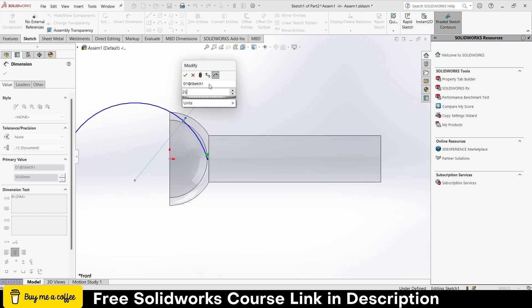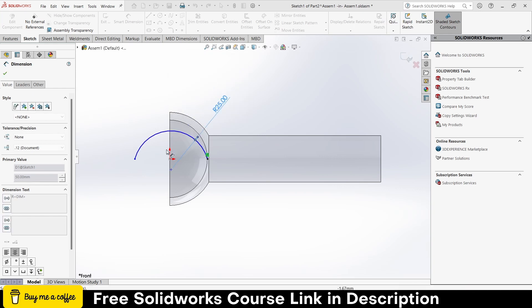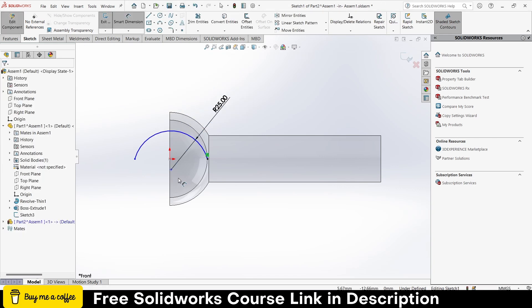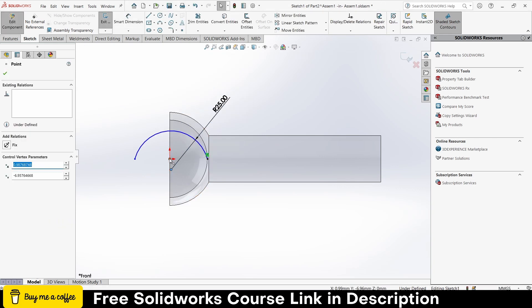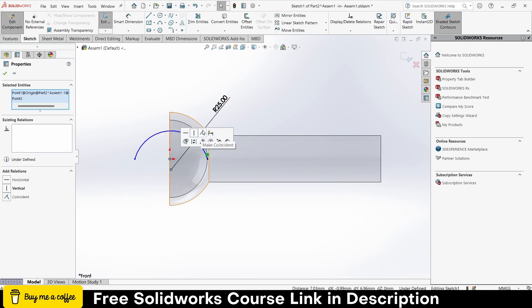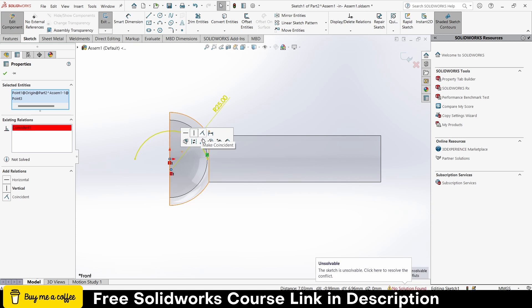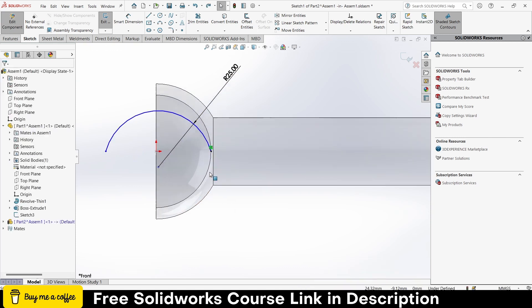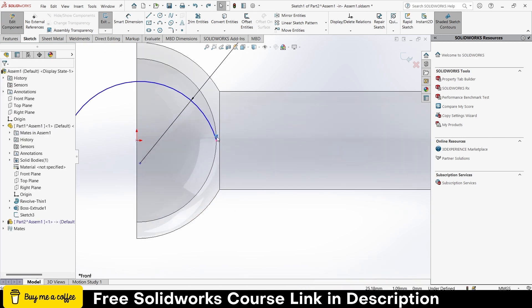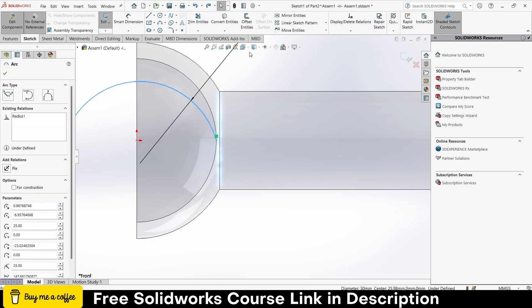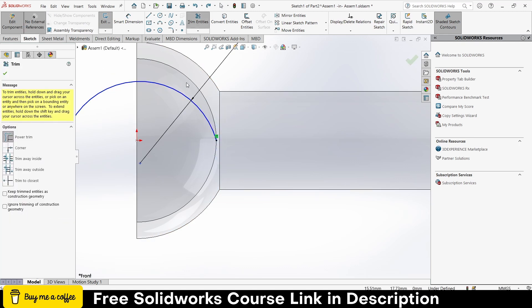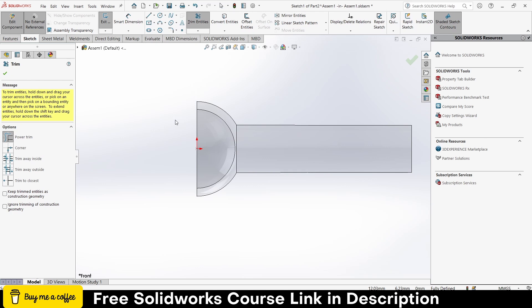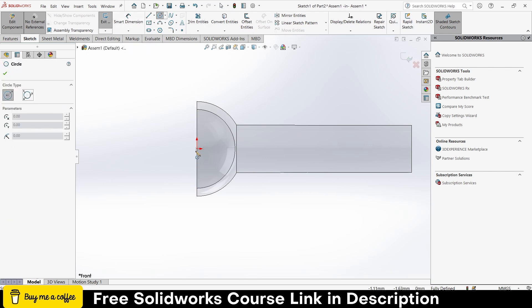Select this point by pressing Control, select this point, make it collinear. Press Control, select this, make sure merge result is checked on, OK. That's the issue, so I have to delete this thing. Sorry, I have to get it from scratch again.